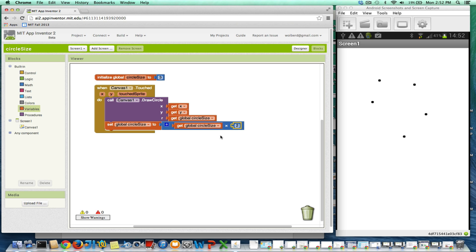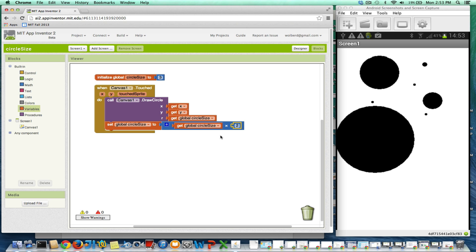Let's test it and see if it works. I'm going to touch it — it should be 3 the first time. There's a circle. Let me touch again — I think it should get bigger. There we go. Now it should get even bigger, and so on. Cool. My circle size is indeed doubling every time.